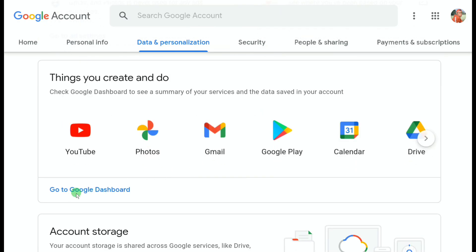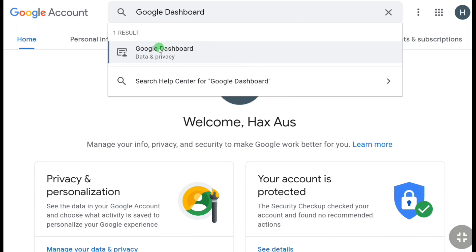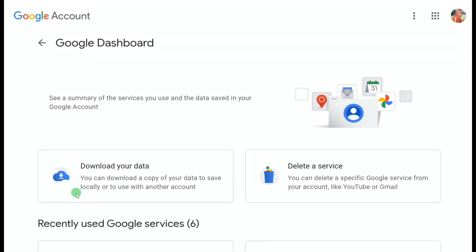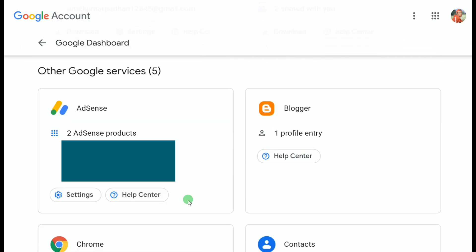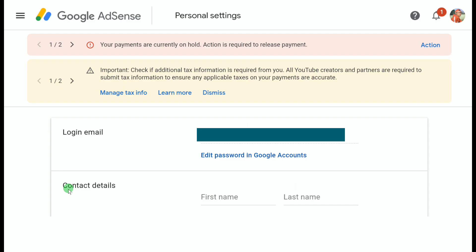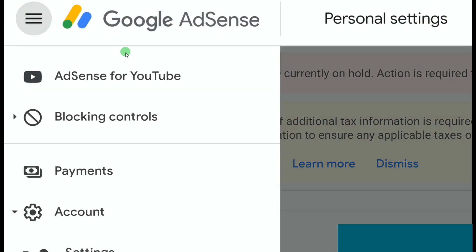Scroll down to Google Dashboard and click on 'Go to Google Dashboard.' If you don't find that option, simply type 'Google Dashboard' in your search bar. Once on the Google Dashboard page, scroll down and under Other Google Services you can find your linked AdSense account. Click on Settings and you'll be in your Google AdSense account. Click the three horizontal lines at the top left, then click on AdSense for YouTube.